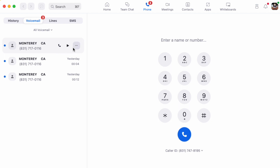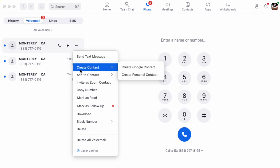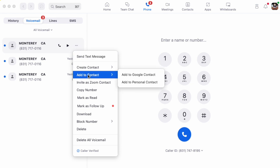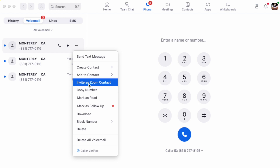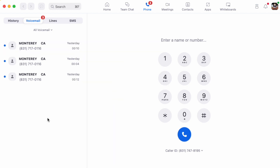Here's the voicemail I read in my email inbox — I don't have to listen to it again. Instead, I can click on the three dots next to the voicemail and choose one of the many options, including marking it as read, downloading the message to my computer, or creating a Google or Zoom contact.